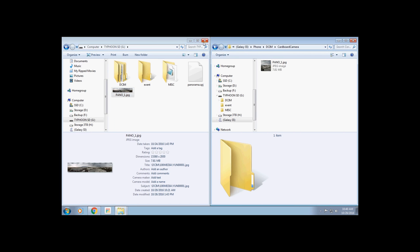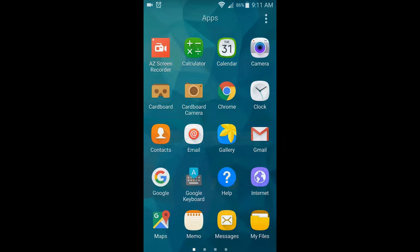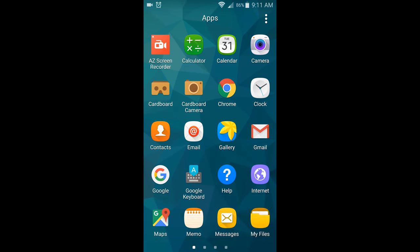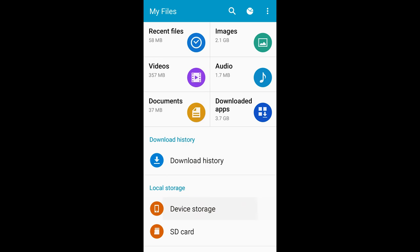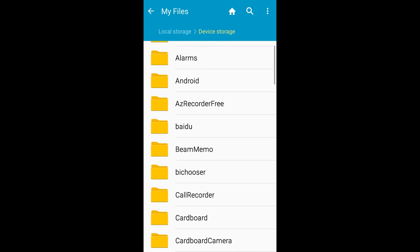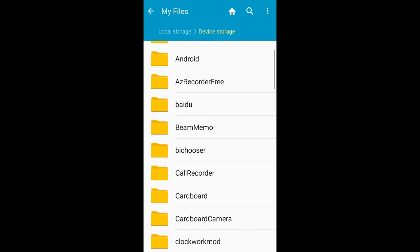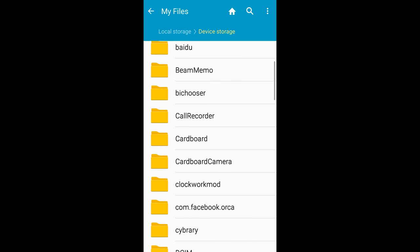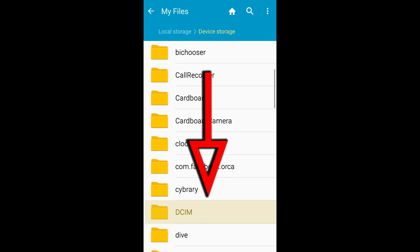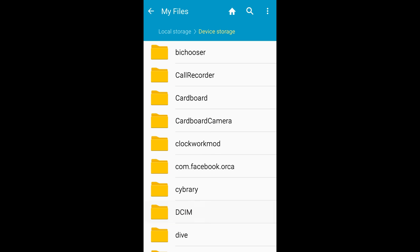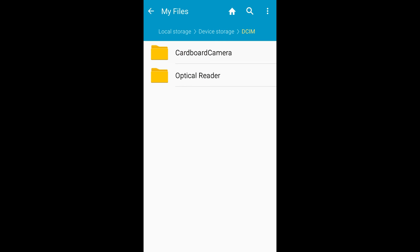These instructions are for a Galaxy S5, but should be similar for any Android system. First you want to go into your apps, select your file navigator, and go into the internal device storage. Navigate to the DCIM folder. Open the Cardboard Camera folder.